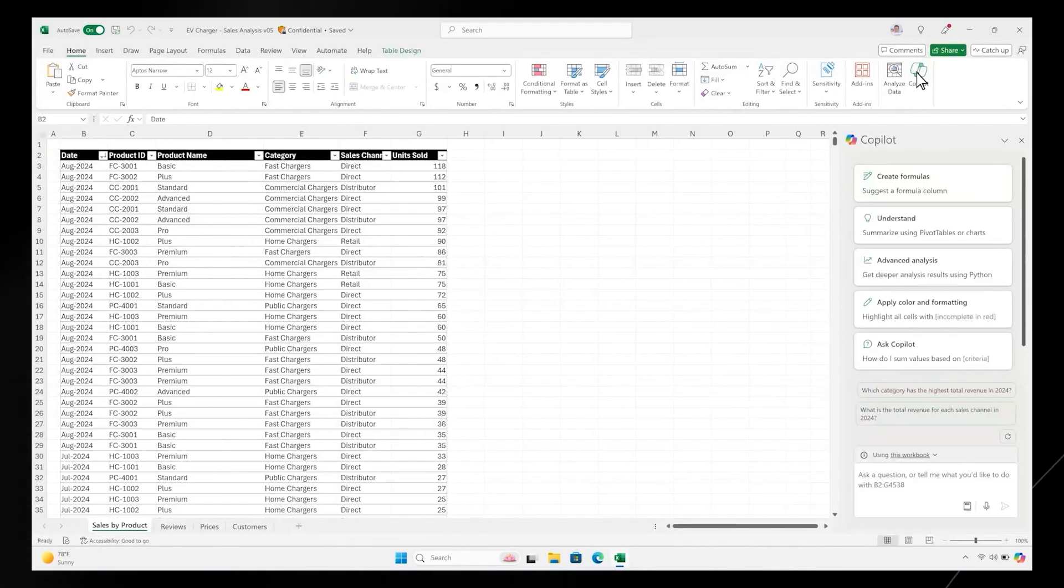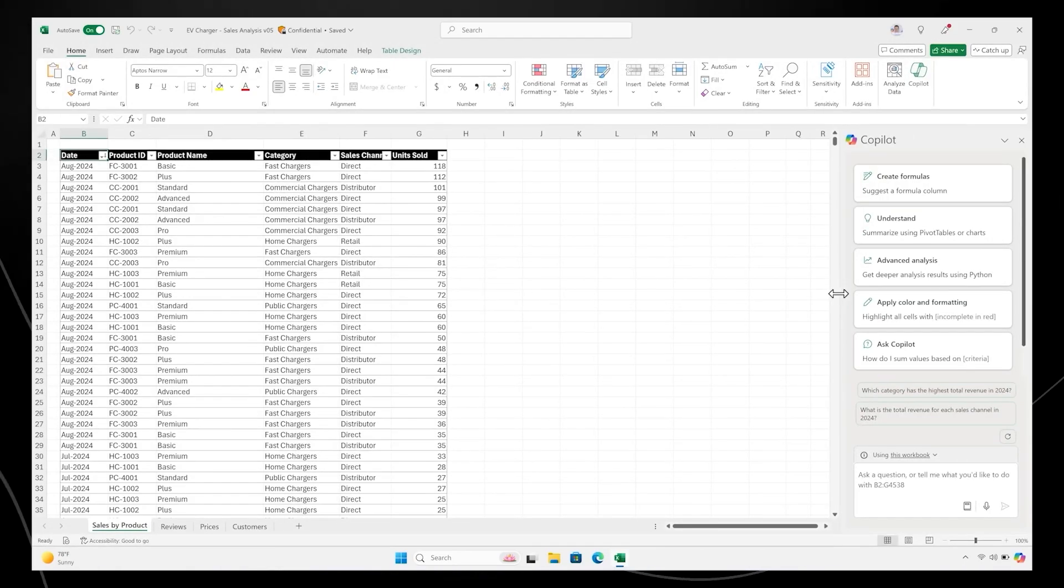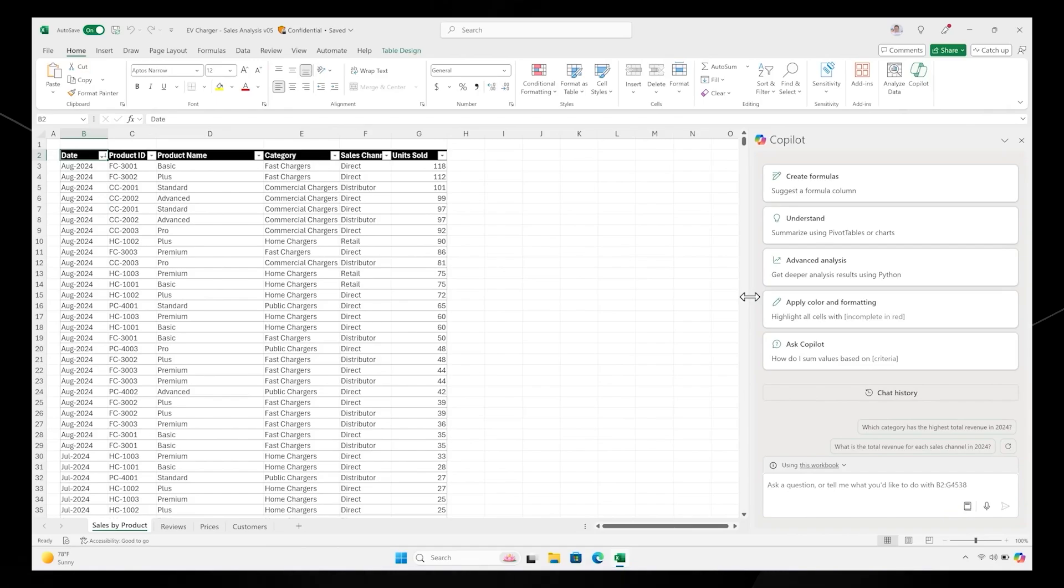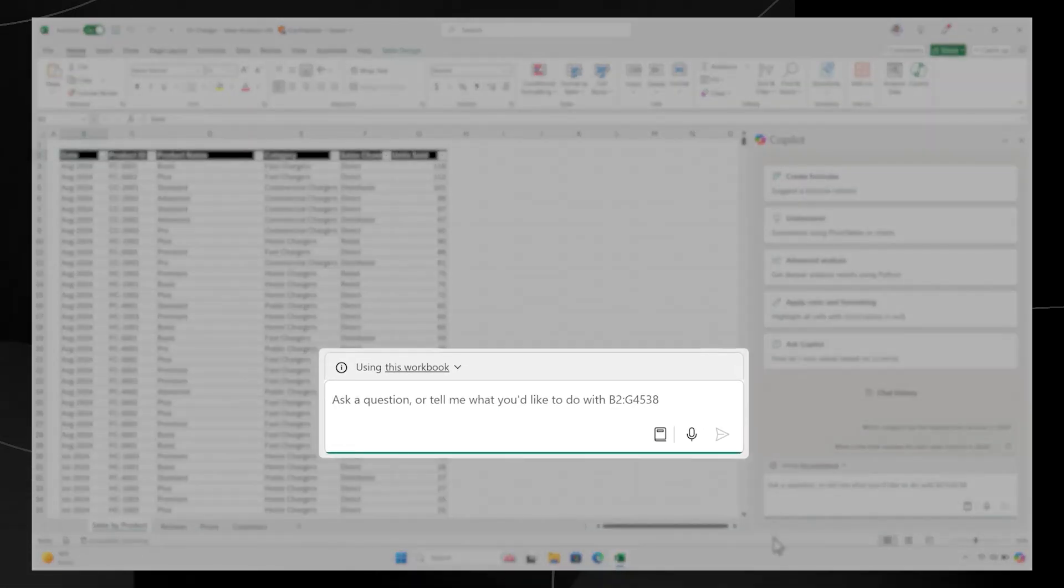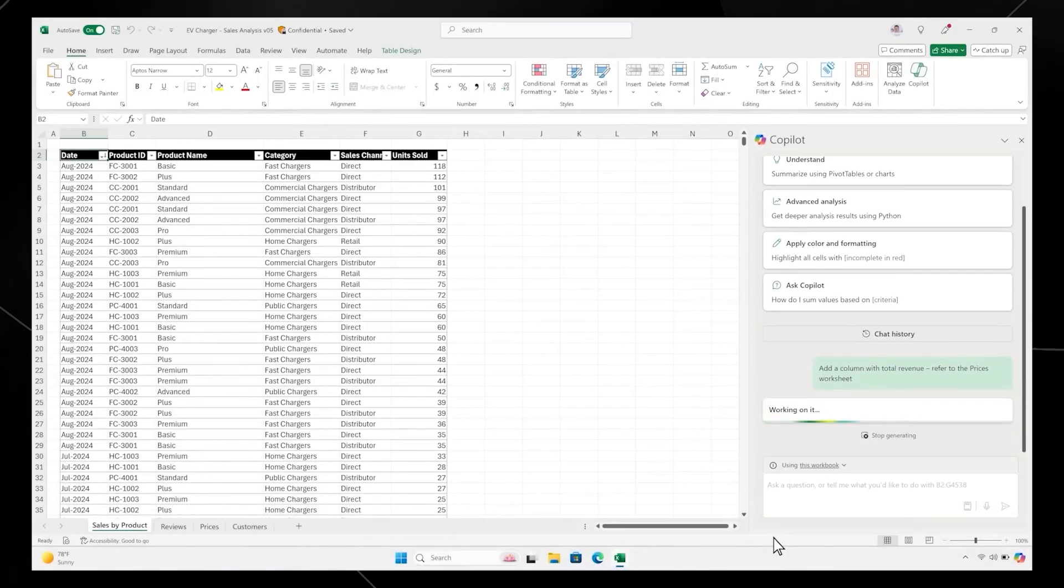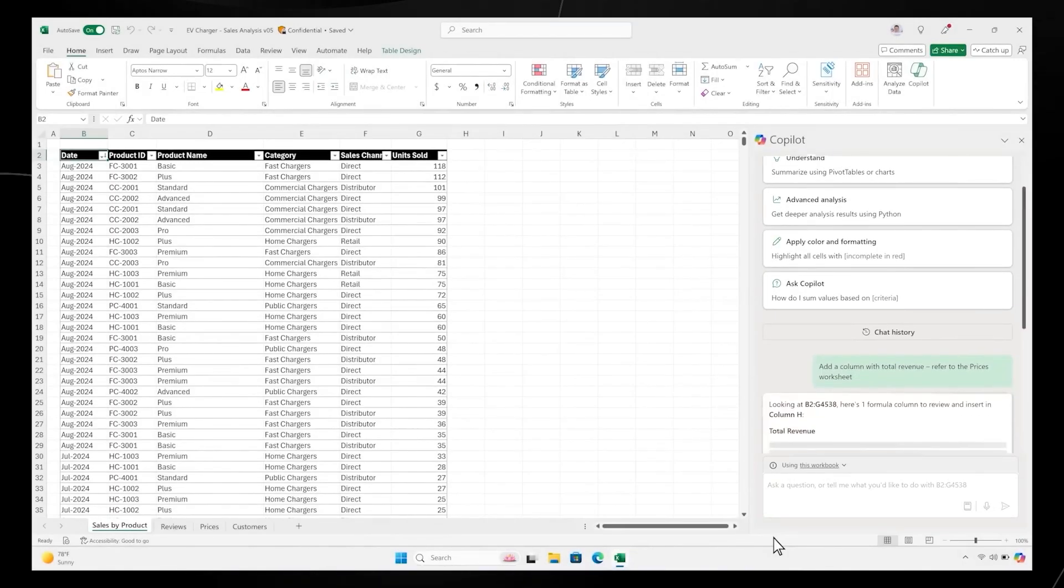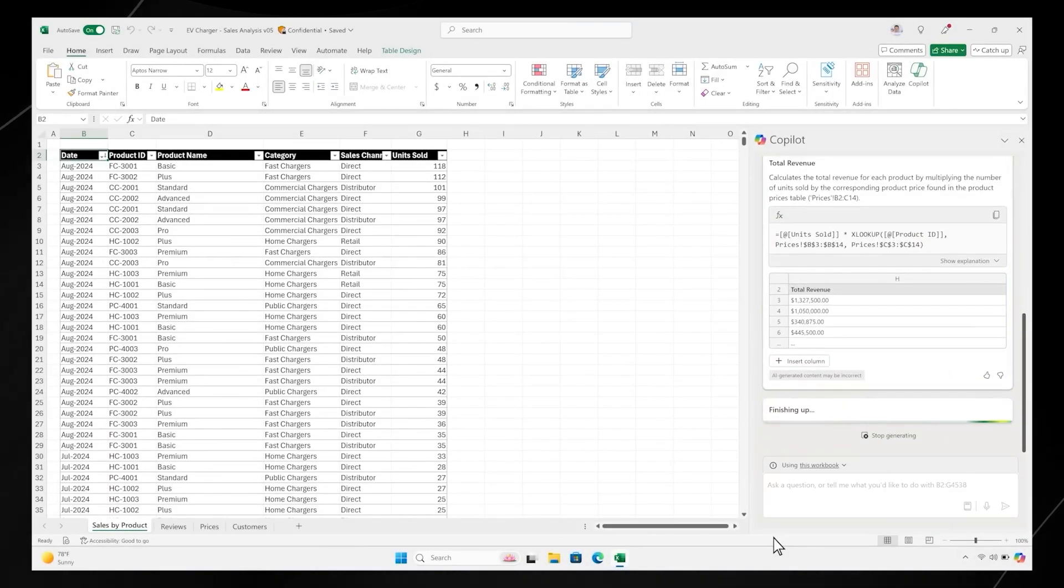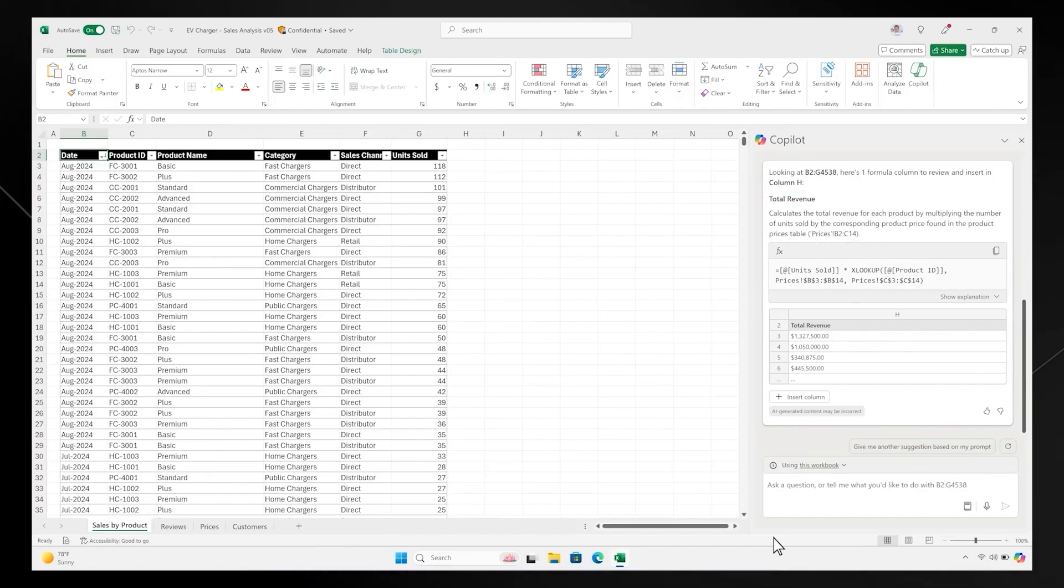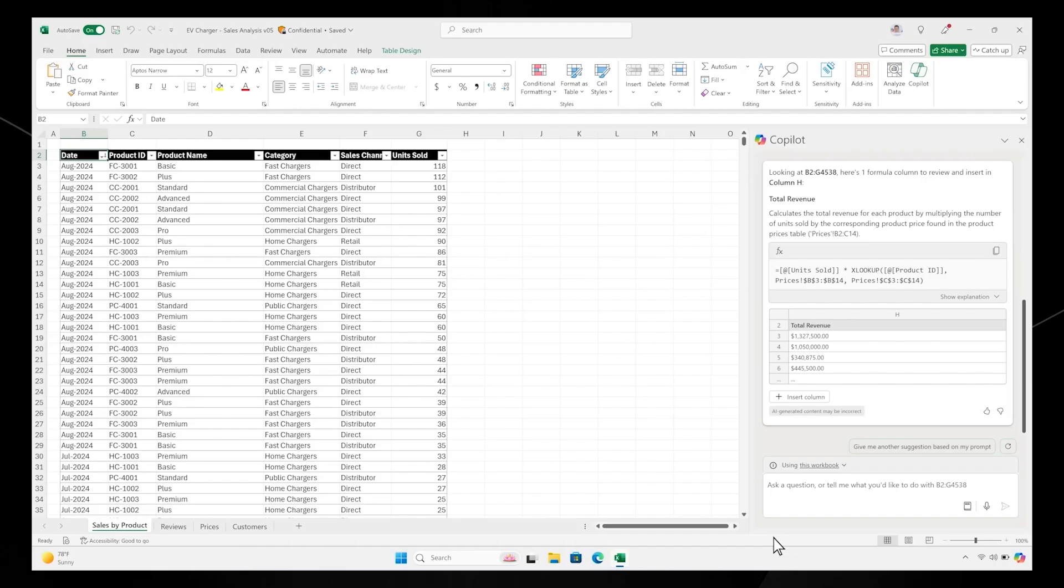Now you have a workbook with all the raw data you need in one place, and you can use Copilot to shape and analyze the numbers. Let's start by figuring out which category of your business is driving the most revenue. You know how to calculate that, but this sheet has three years of sales data.